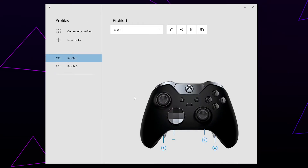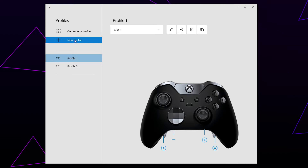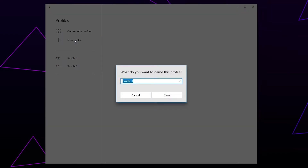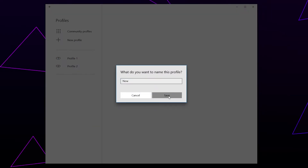Press Configure. You may be asked to sign in or create an Xbox account. Create a new profile, name it, and press Save.